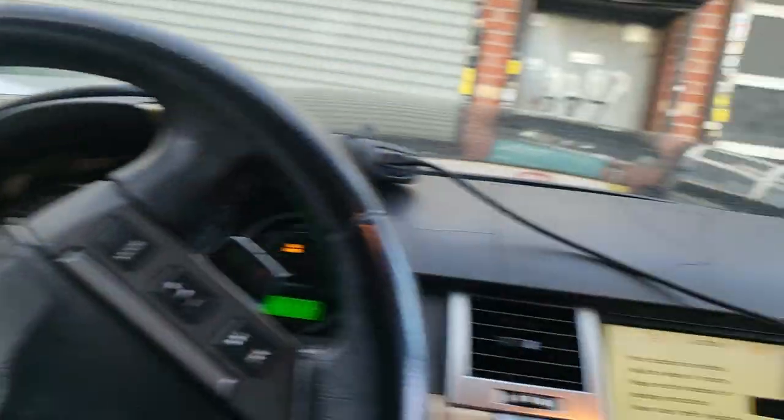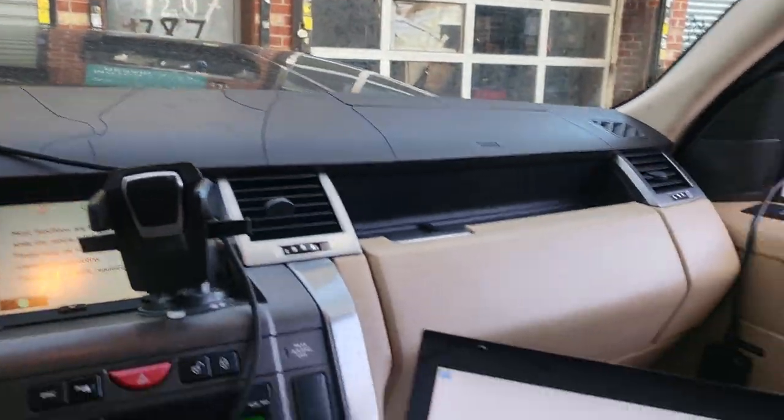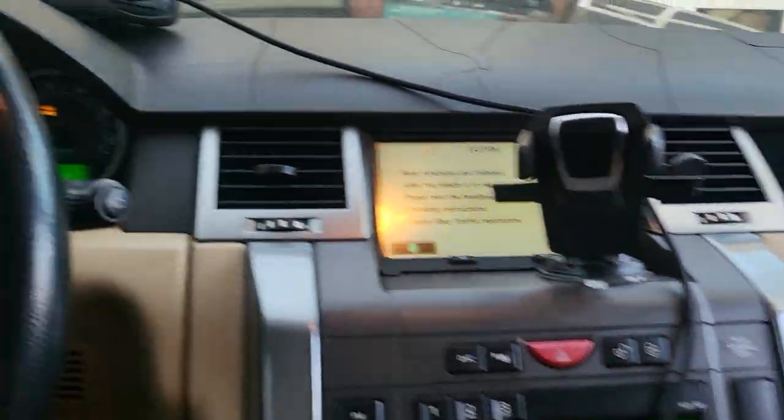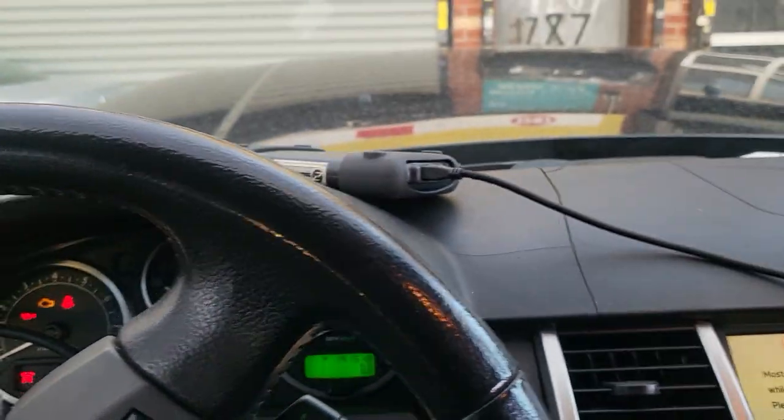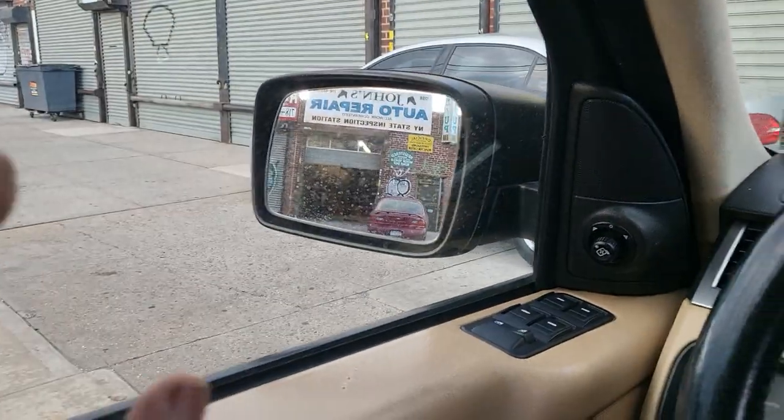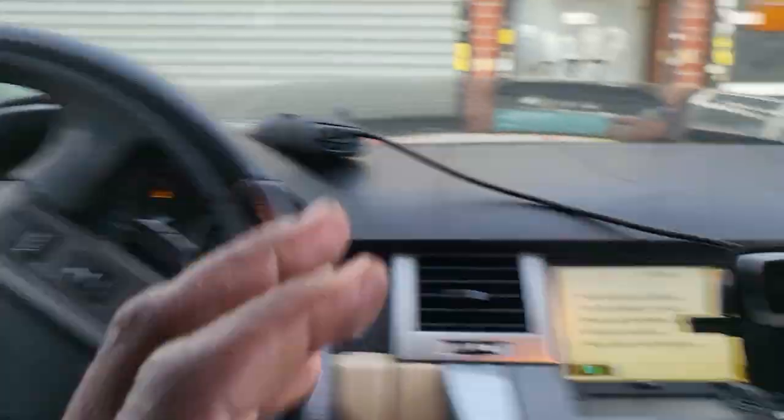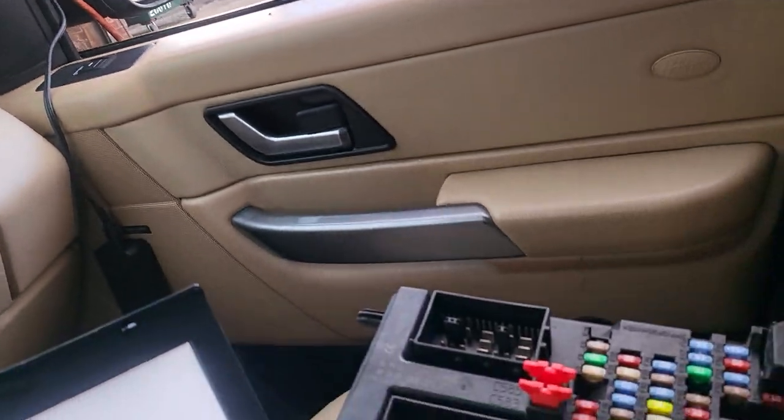Before, this window was not working. And right now, after we changed it with the new one, the rear windows are working now. But this one, the front windows are not working.